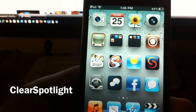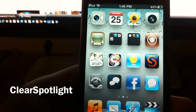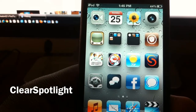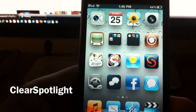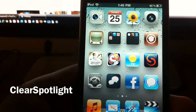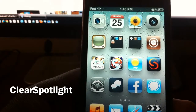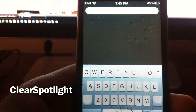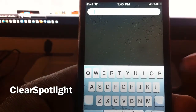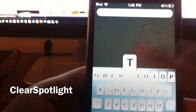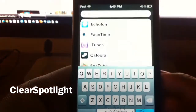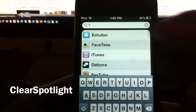What's up YouTube, it's your boy Ashadon11 with another tweak review for y'all. This one is called Clear Spotlight. Have you ever gone to Spotlight search and typed in something — say I type in 'T' —